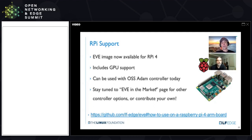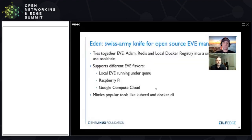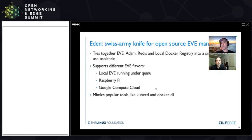Before you do that, you might actually want to give it a try on the laptop, and we allow for that as well. We actually have a sister project to EVE called Eden, which is essentially a Swiss army knife for open source EVE management. Think of Eden as HashiCorp-like tooling to essentially tie all the different things you need to have running to basically make a fleet of EVE devices useful.